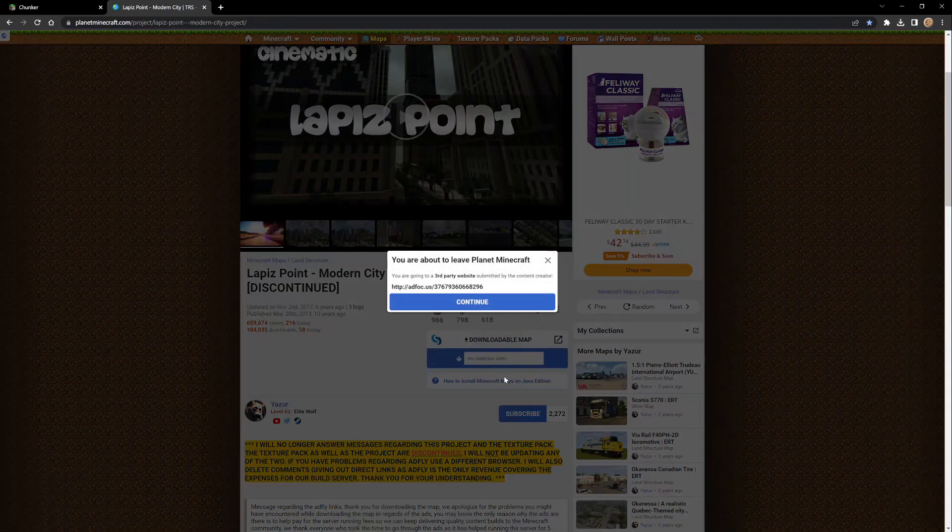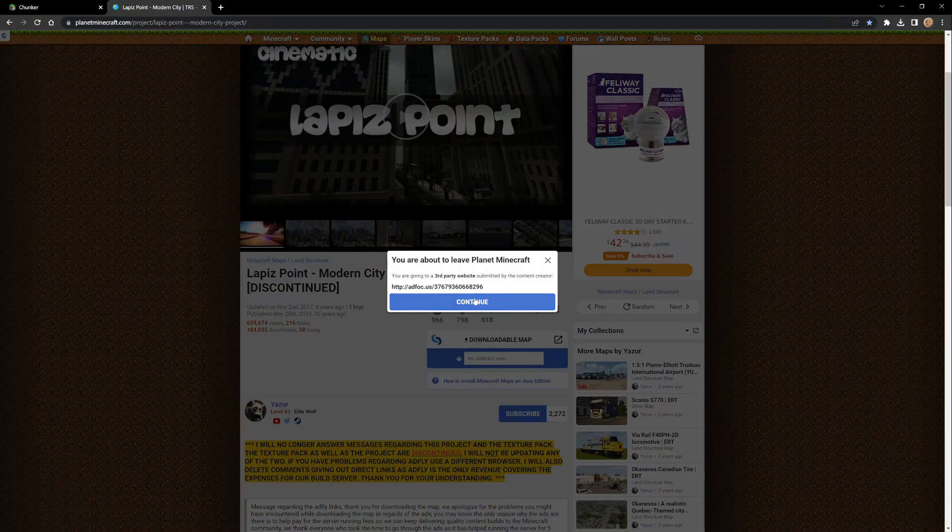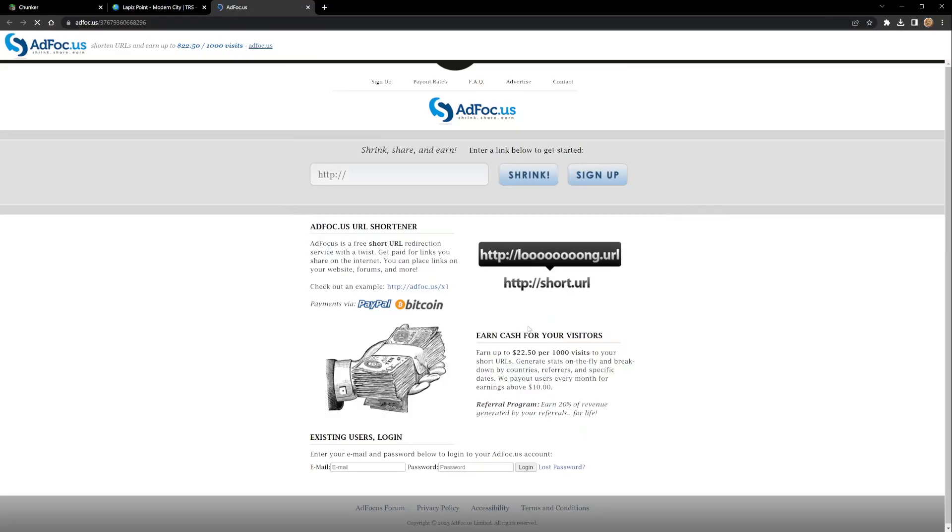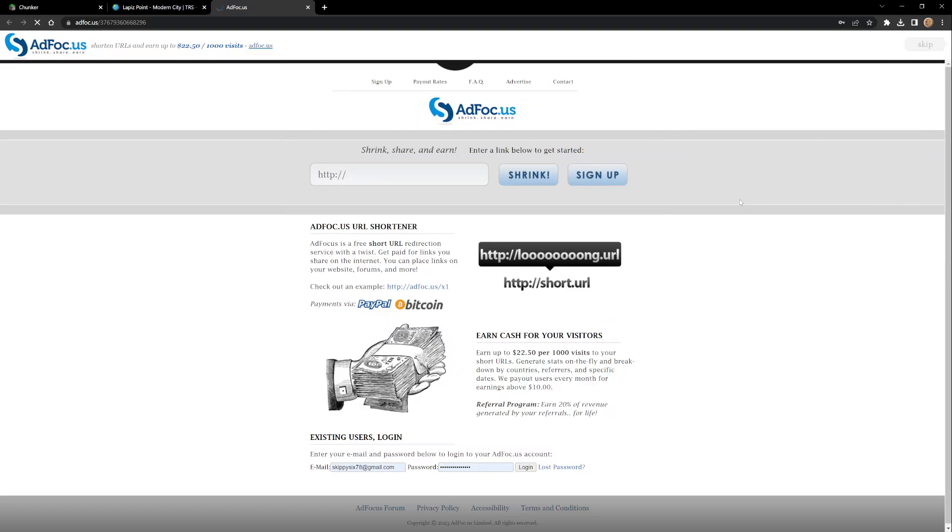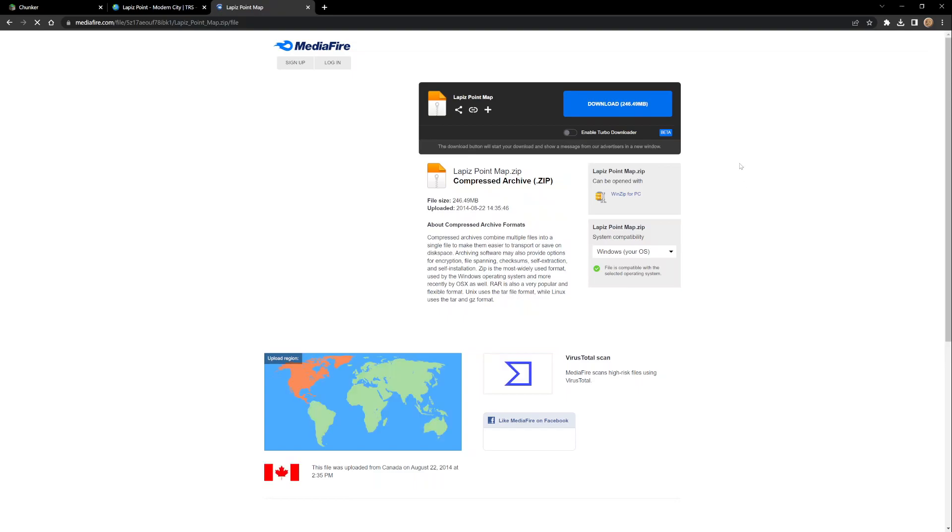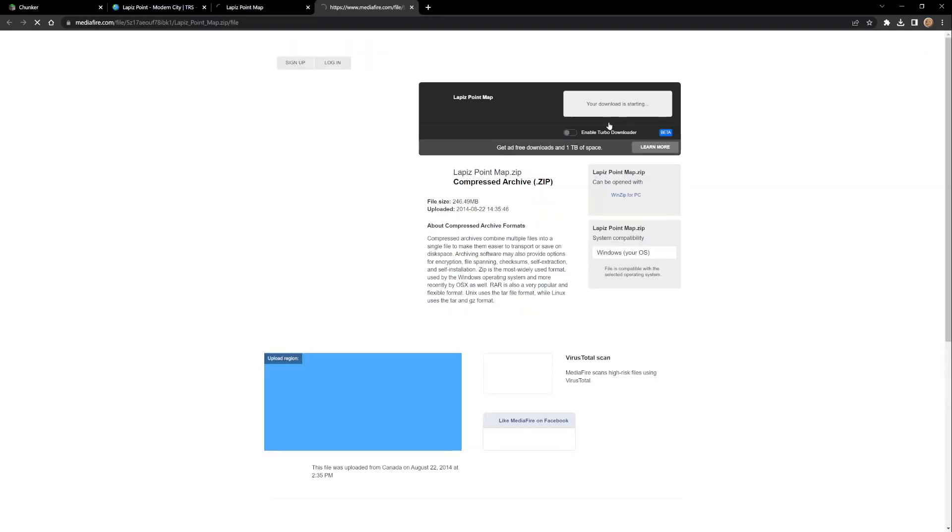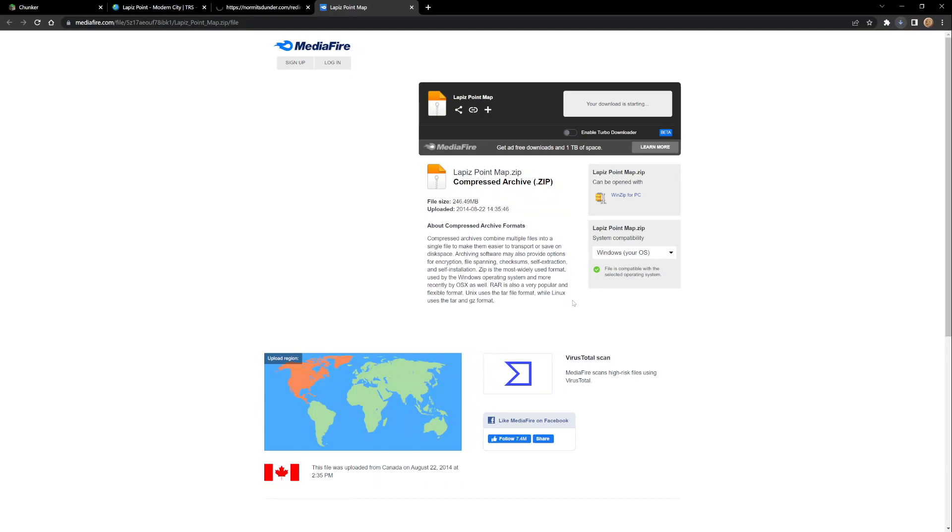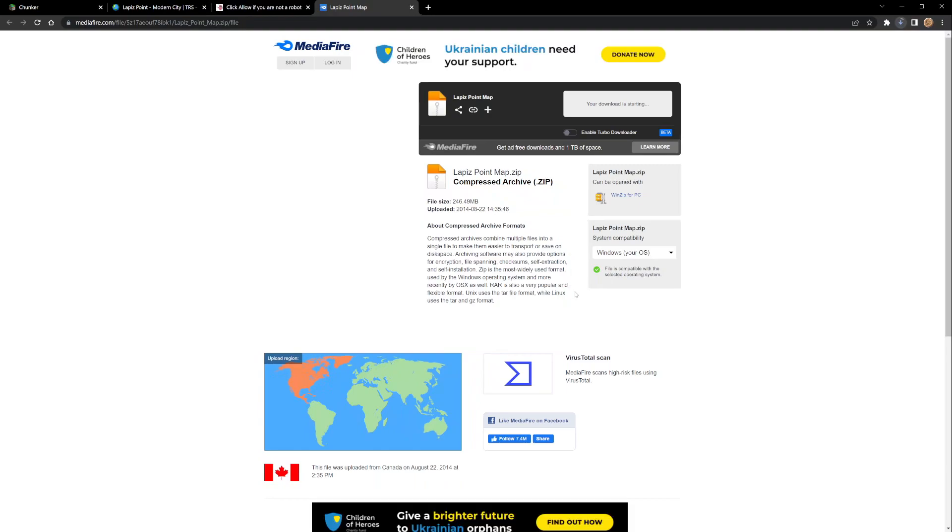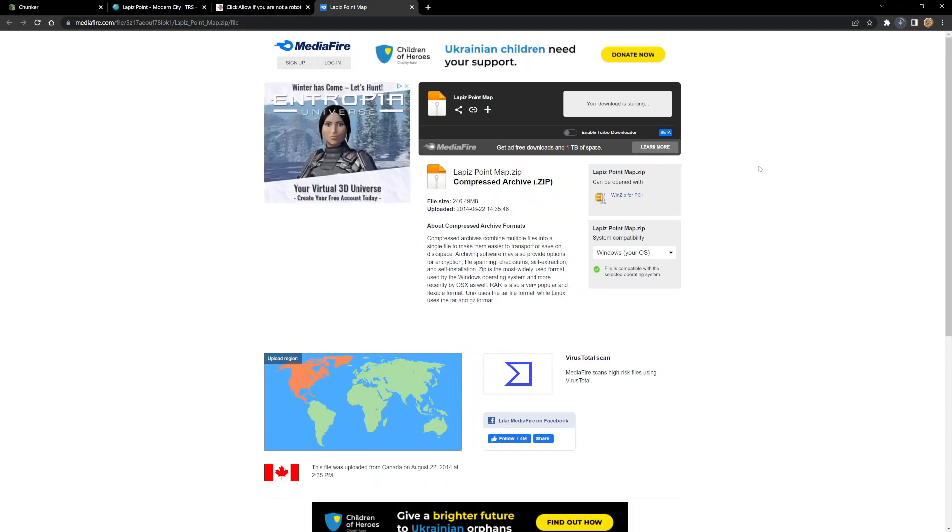Be careful, do this at your own risk, but AdFocus is easy - you just wait for this one in the top corner, wait till it says skip, and then you're safe. You hit skip, you get over here to the MediaFire, let's get this download and it's going to download to your computer.